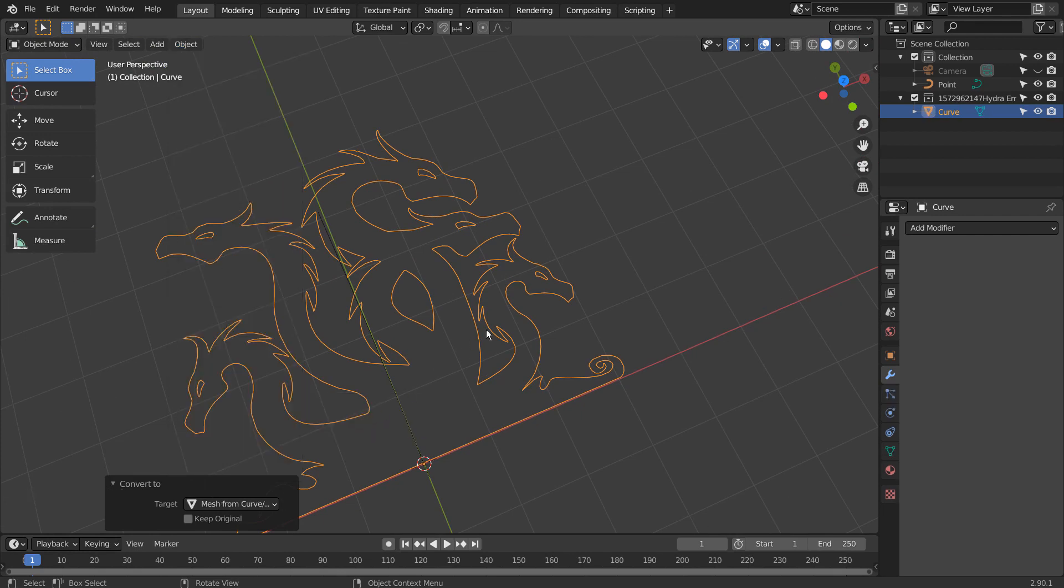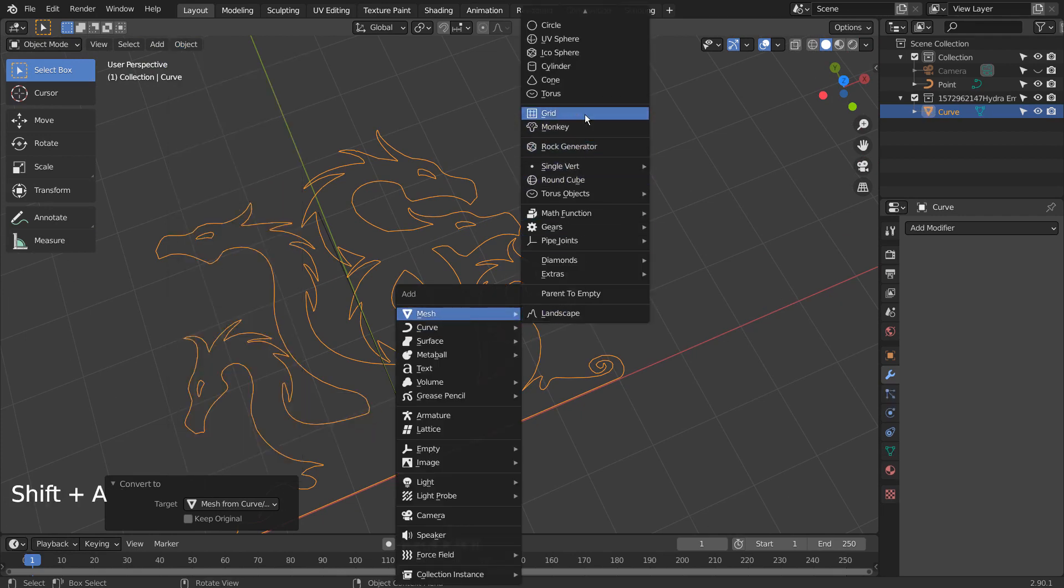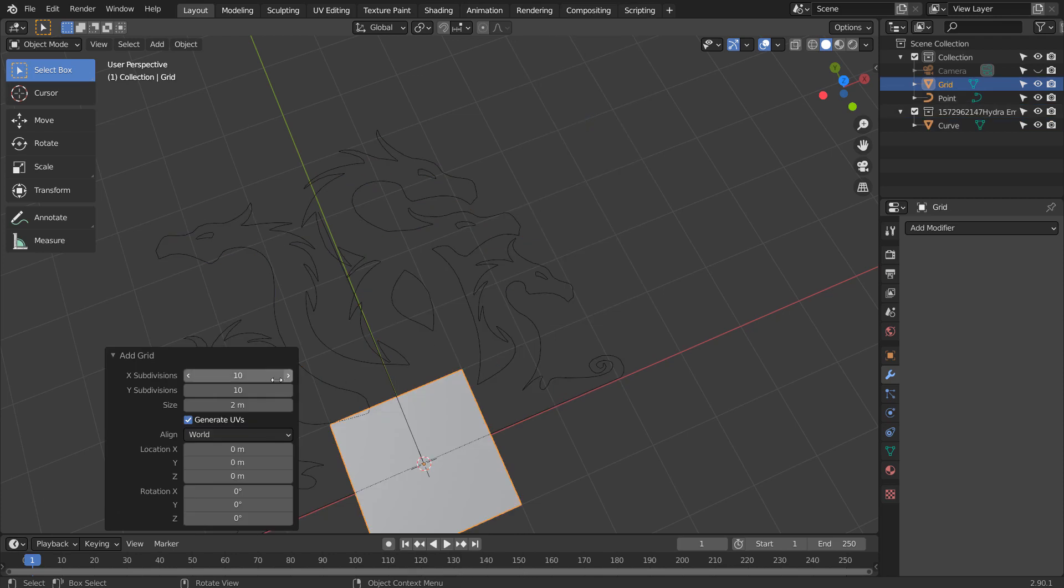Let's use this mesh as the knife project source mesh. We need a target mesh, and we can use a grid with 100 cuts.